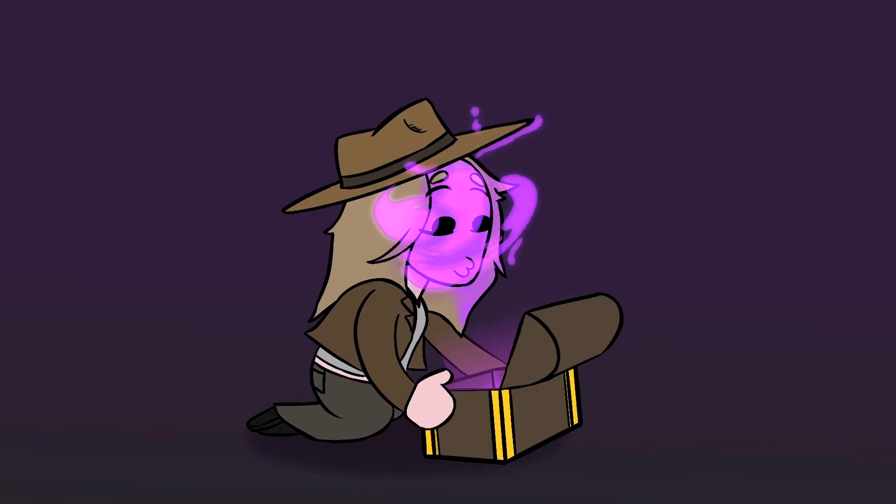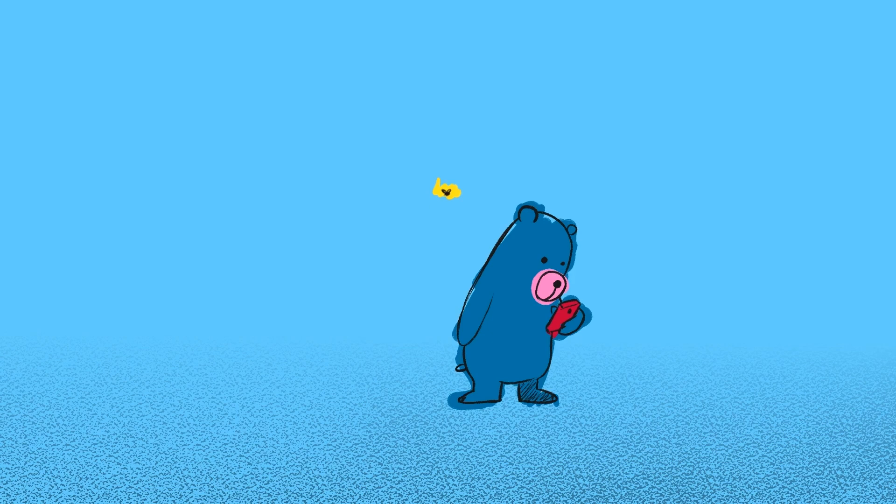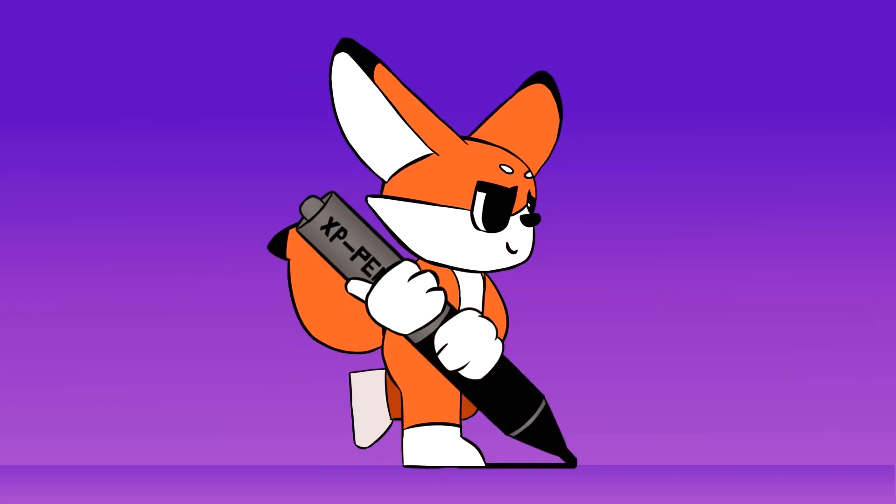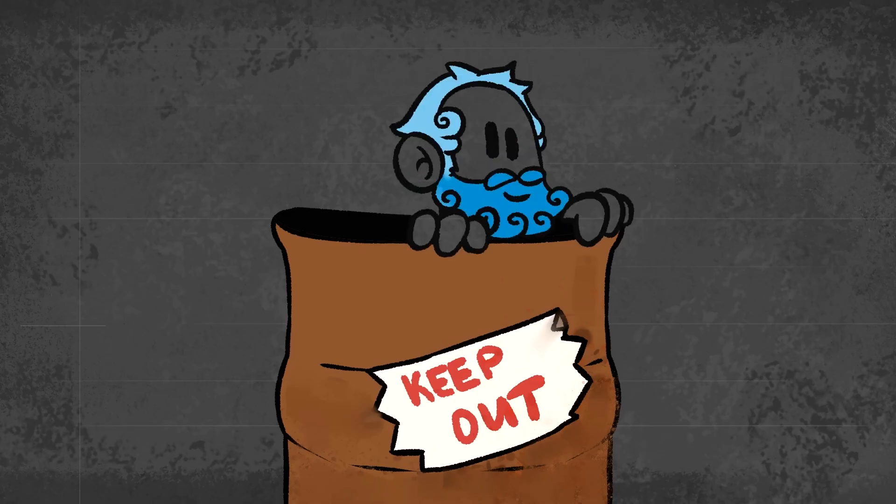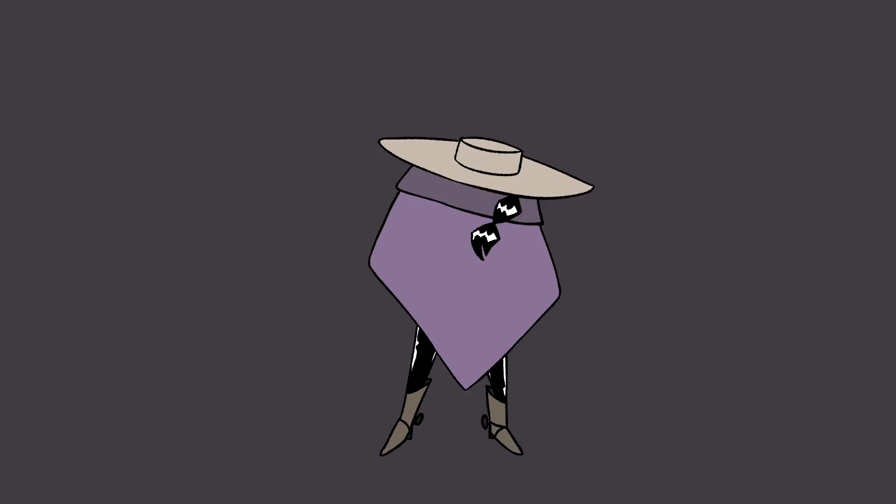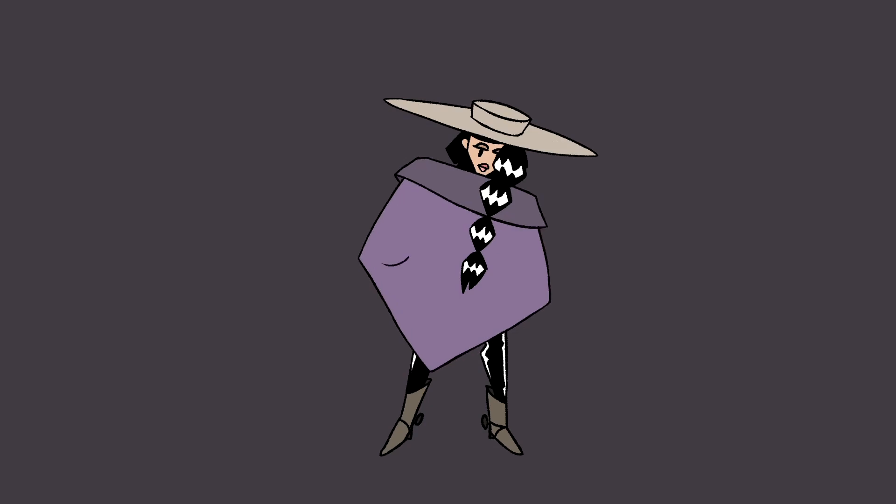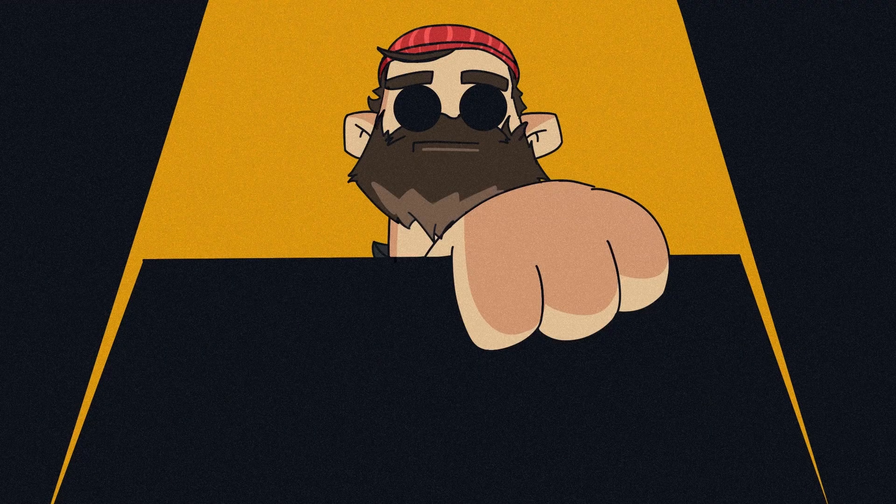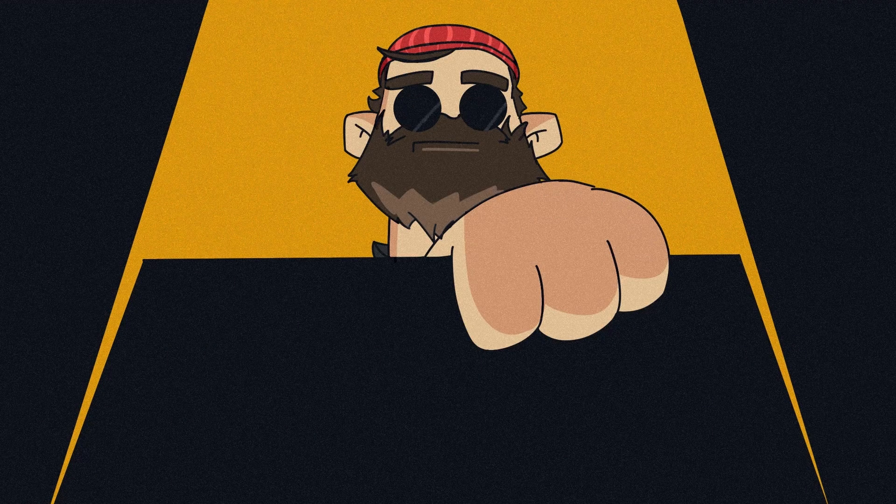But what I learned is you don't have to know everything to start. You just have to start.